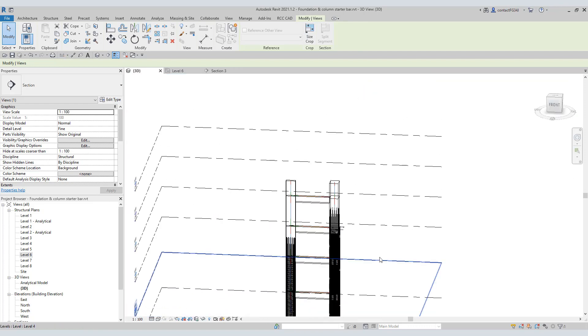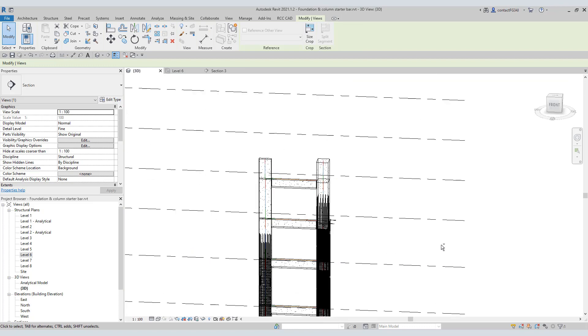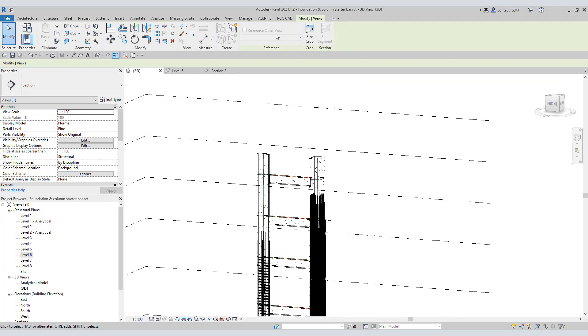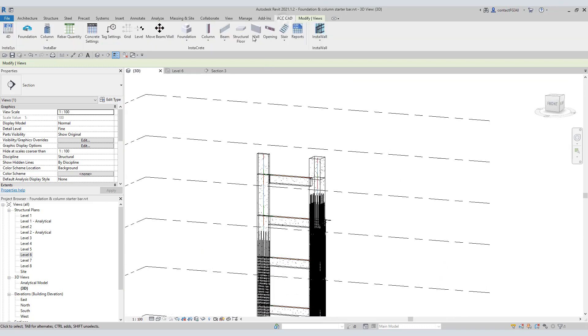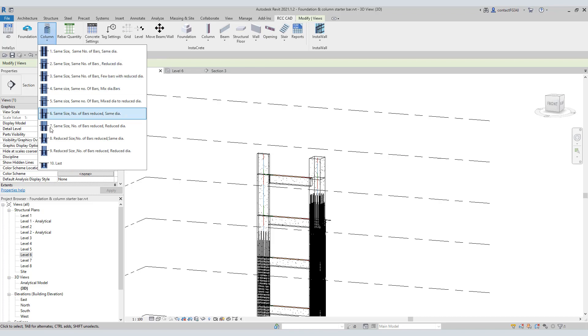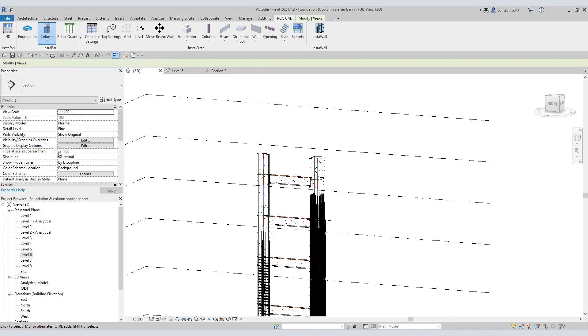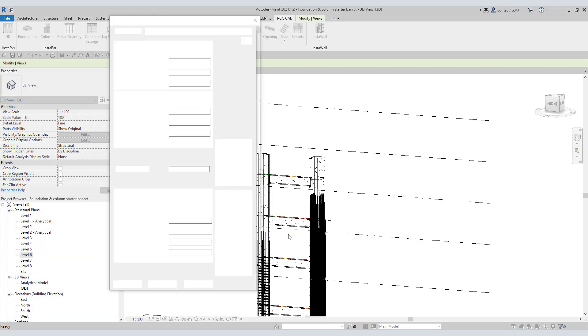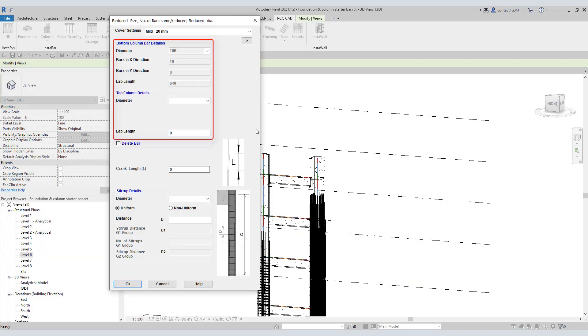Now I am going to use this tool number 9. Select this top column and beam. Now select this bottom column and beam. Instabar detects the number of rebars, their diameter, and the lap length in the bottom column. We can see those details in this area.